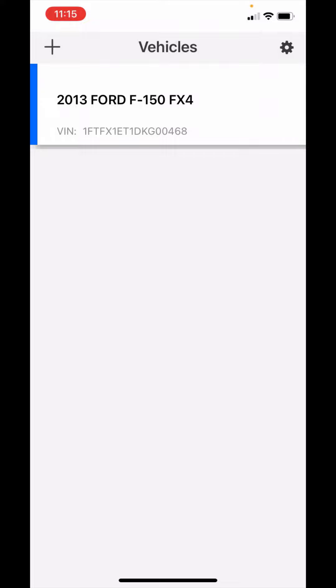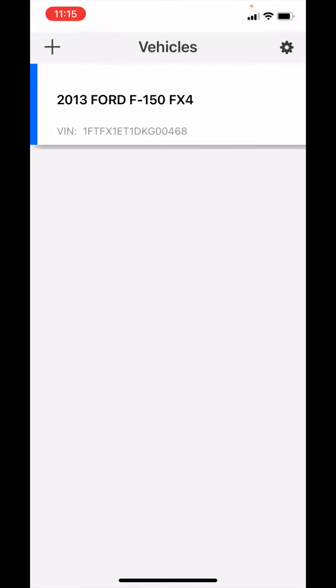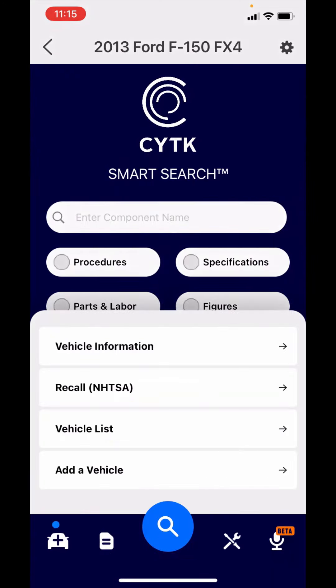The third item in that vehicle list actually takes you to the vehicle list. You can add a vehicle in the upper left there with the plus sign. To get back to the smart search screen, you can just select that vehicle. If you wanted to delete a vehicle, you can just swipe that left and you can see where you can delete it.